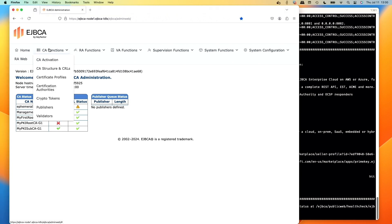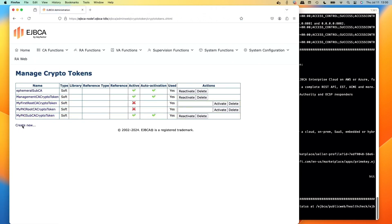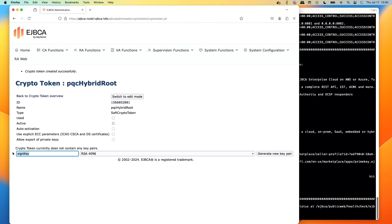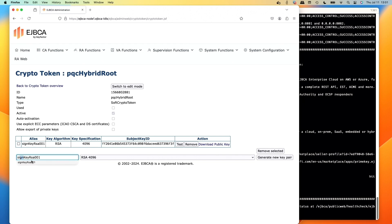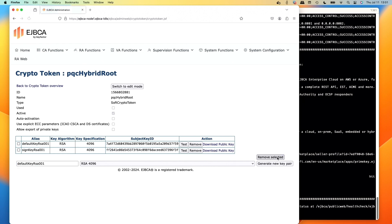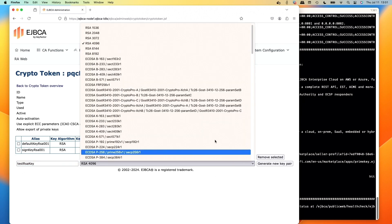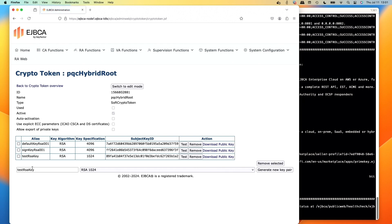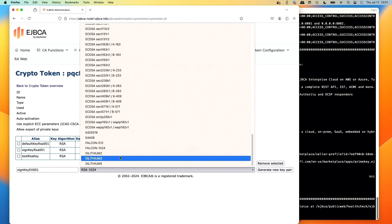We'll go to Crypto Tokens and create a new one. We'll call this the PQC hybrid root — it's soft, no auto activation since it's a root. Test password foo123, click save. We'll name the keys: sign key RSA 001, do RSA 4096, generate the key. Create the default RSA 001, generate. We'll create the test RSA key at 1024 since it's just the test key, generate. Now the fun part — create Dilithium3, call it sign key DILL 001, go to the bottom, grab Dilithium3 and generate.